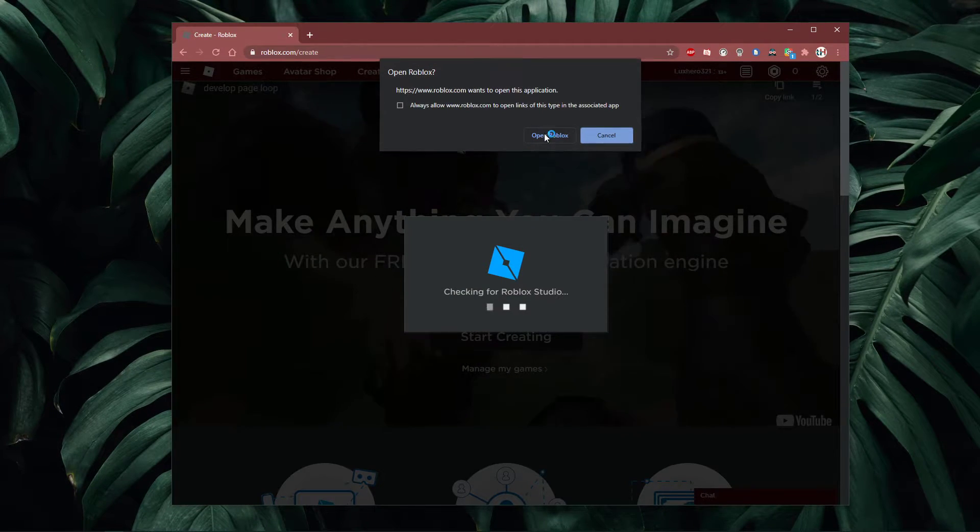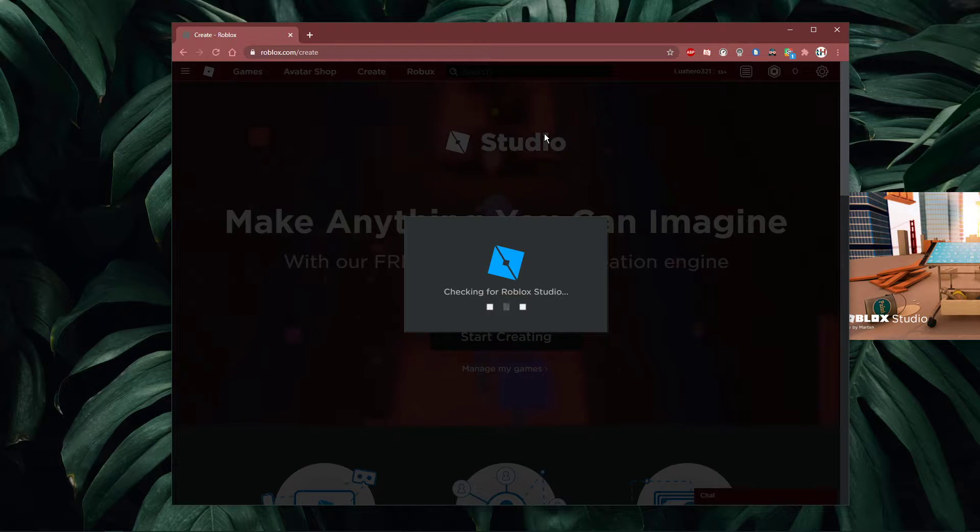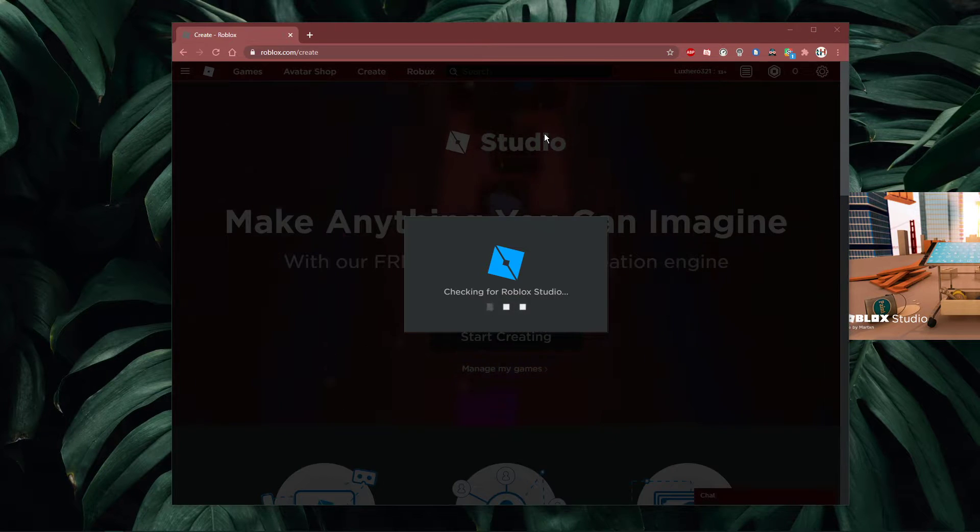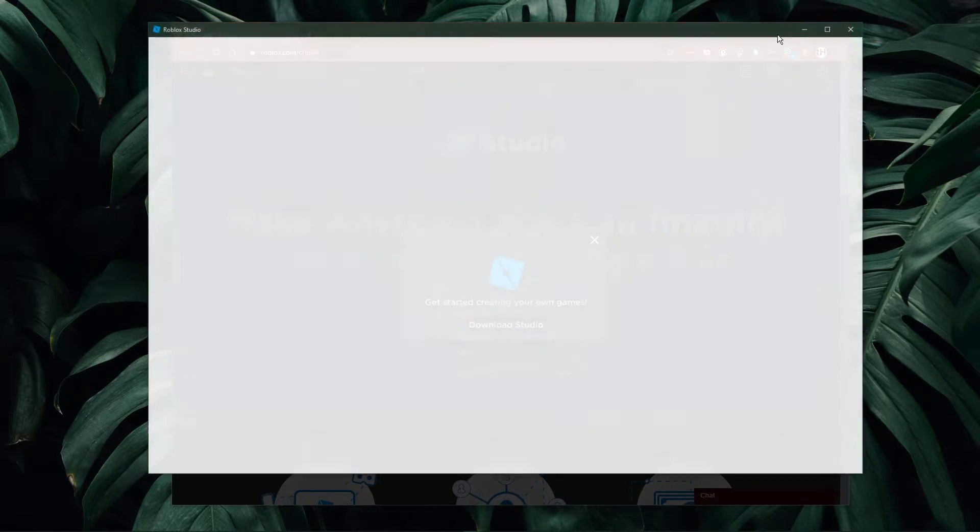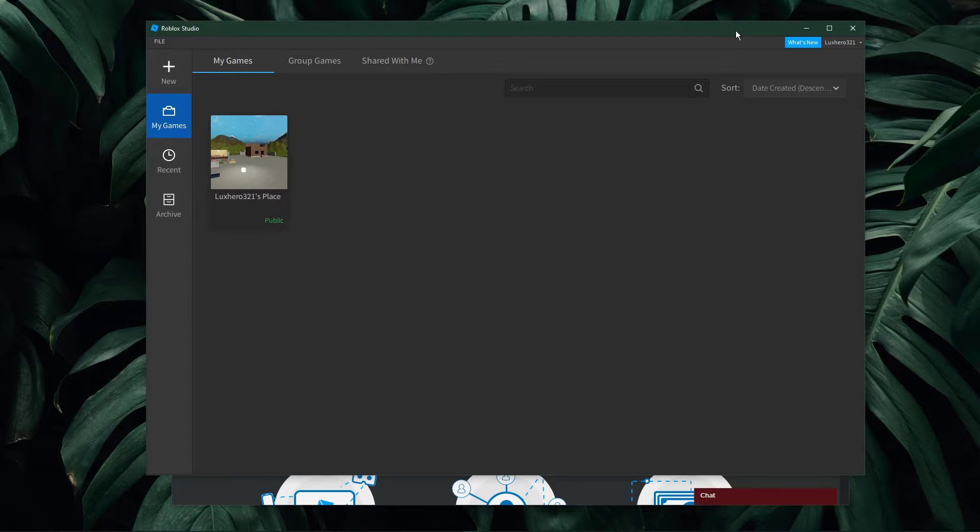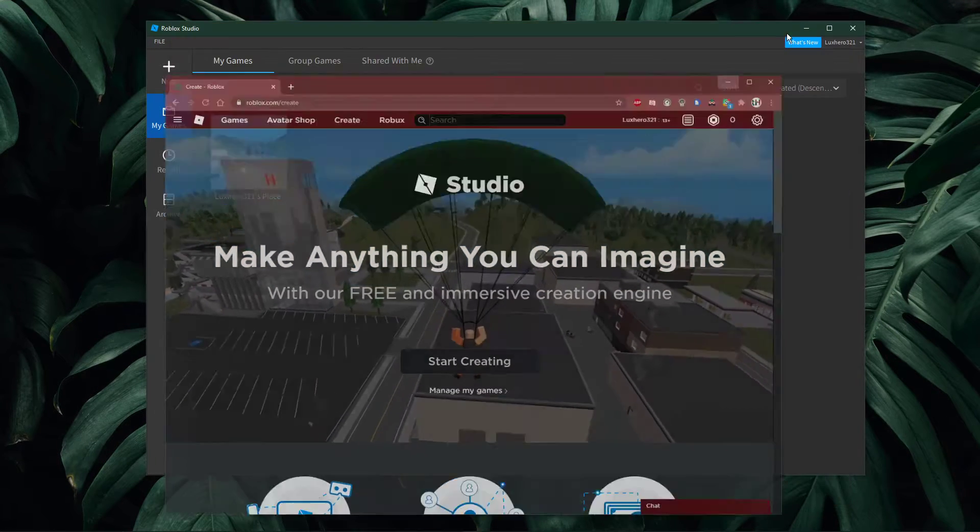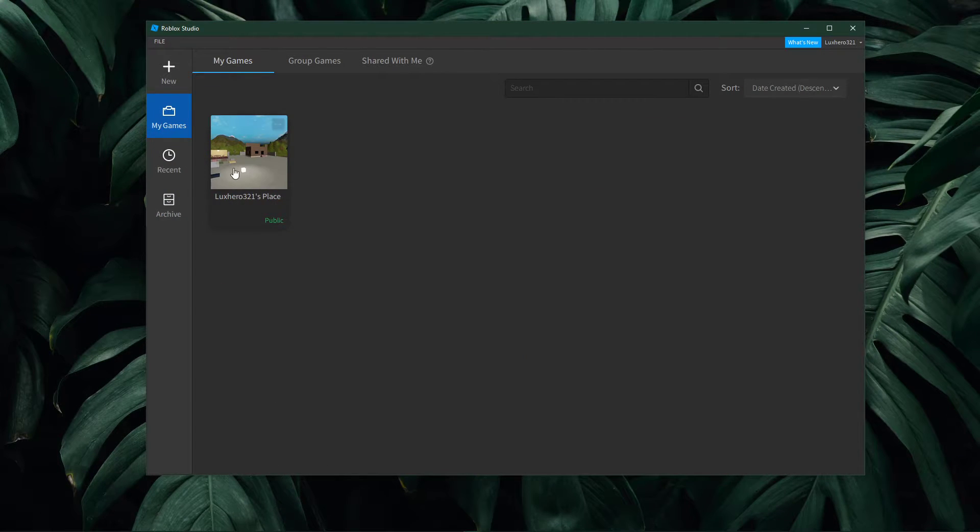Here, click on start creating. If you have Roblox Studio installed to your system, it will open up automatically. If not, it will download Roblox Studio to your system.